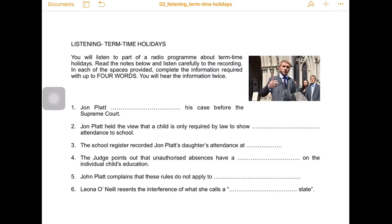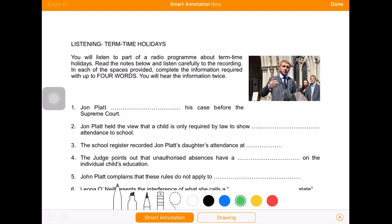In this video I'm going to describe how I use smart annotation on Pages for iPad to revise and correct listening comprehension exercises. This is one of the exercises I've prepared for my lessons. It is about a real story — a father from Northern Ireland who took his children on holiday during term time while they were supposed to be attending school.